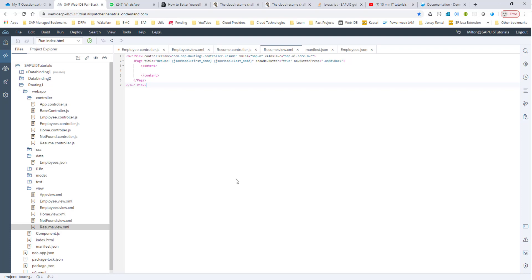Hello, everyone. This will be our last session that focuses entirely on navigation and routing in SAPUI5. Since routing and navigation is a big component of SAPUI5, we will come back to it every once in a while when we are doing complex projects. But as far as a session entirely devoted to navigation and routing, this will be the final session.